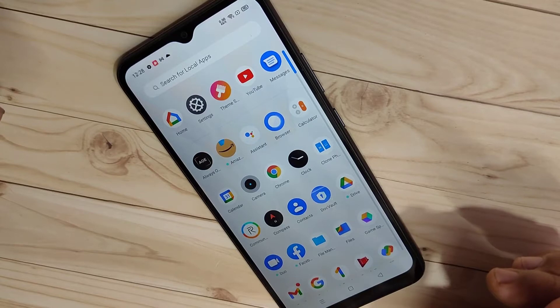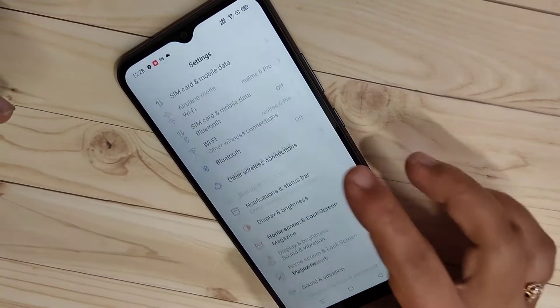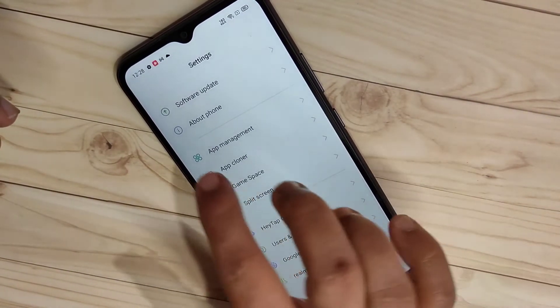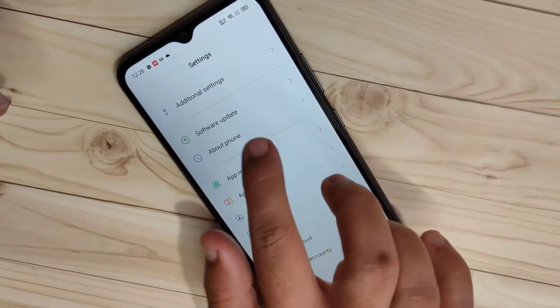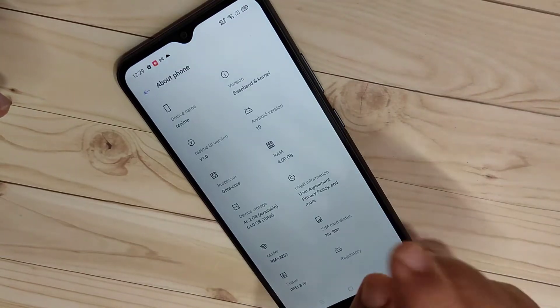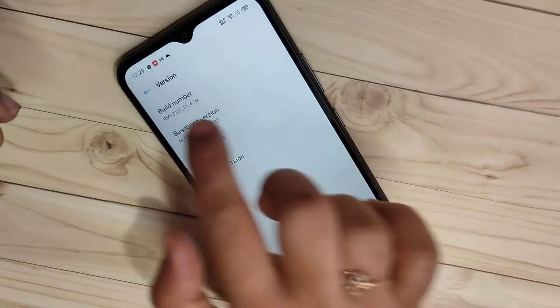To enable the developer options in this device, go to Settings and scroll down to the bottom. Here you can see the option About Phone. Tap on it and tap on the option version.